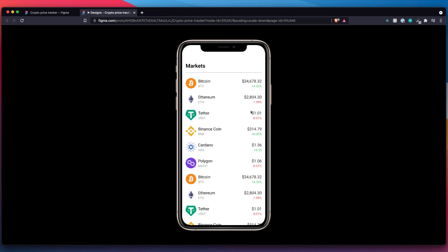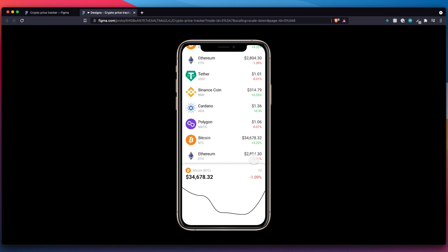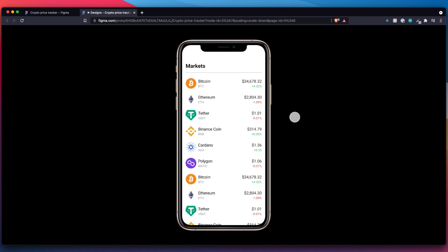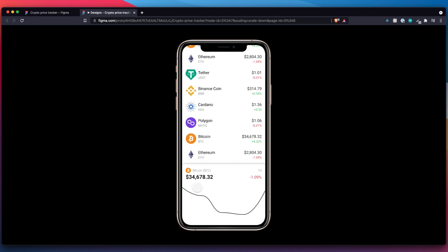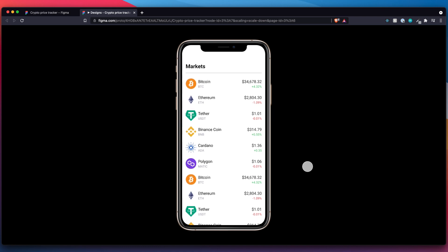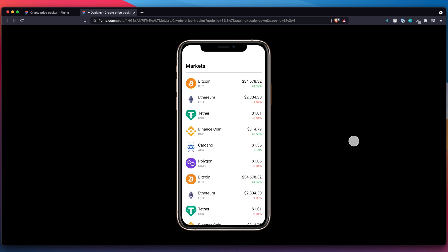In this video we'll be building out this design in code. This is a crypto price tracker very similar to what you could find on Coinbase. It's a simple list that gets data from an API, populates this list, and also populates the chart down below. For this video we'll be using React Native, the CoinGecko API, a bottom sheet library to get this nice bottom sheet to come up, and Axios for API calls.